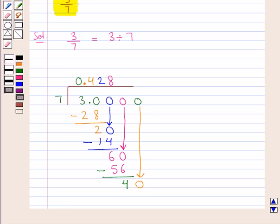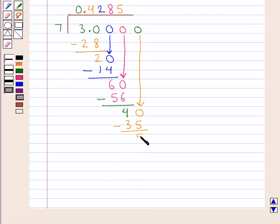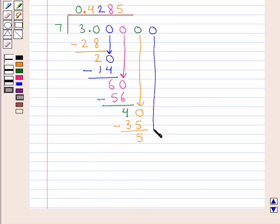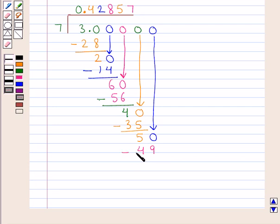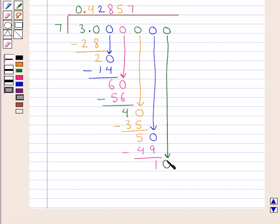Now 7 times 5 is 35, which is less than 40, and 35 when subtracted from 40 gives us 5. This 5 is not divisible by 7, so again we put a 0 here and we bring down this 0 to the right of 5 to get 50 as the dividend. Then 7 times 7 is 49, which is less than 50; we subtract 49 from 50 to get 1. Now 1 is also not divisible by 7, so we put a 0 here and we bring down this 0 to the right of 1 to get 10 as the dividend.